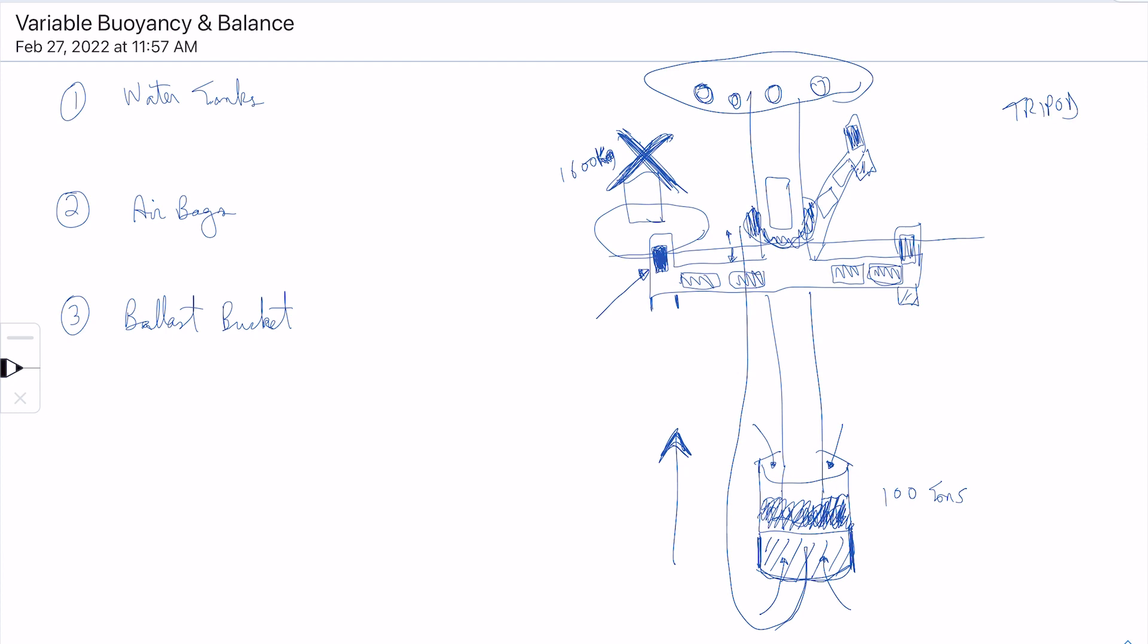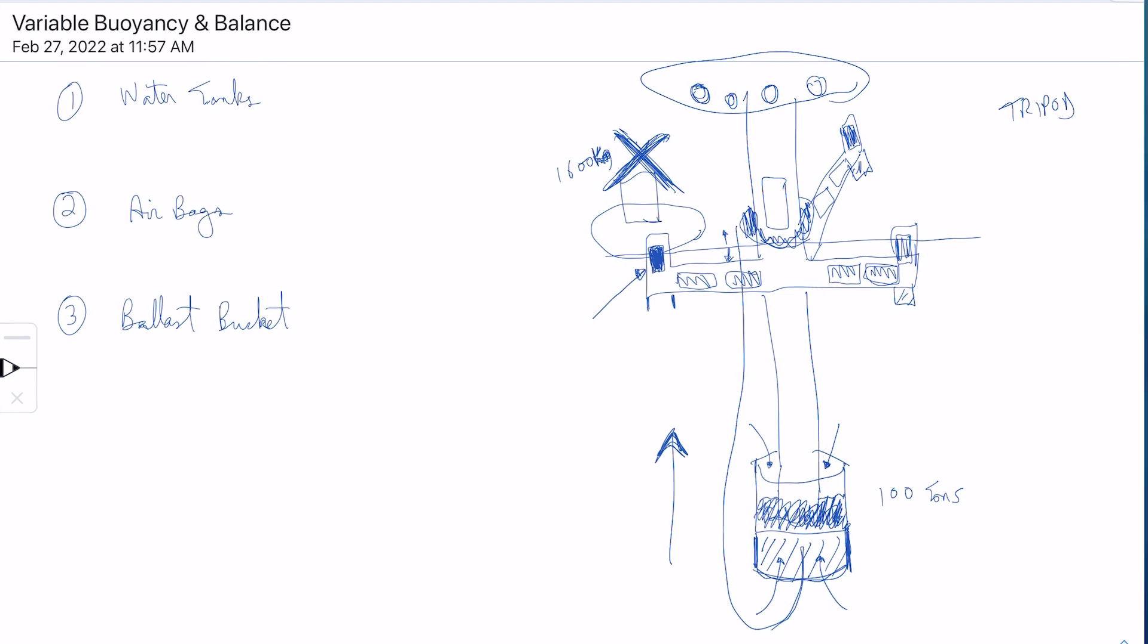So that's a primer on the variable buoyancy and ballast system for a floating pod, but really it doesn't have to be just pods. It can be for any floating structure as well.